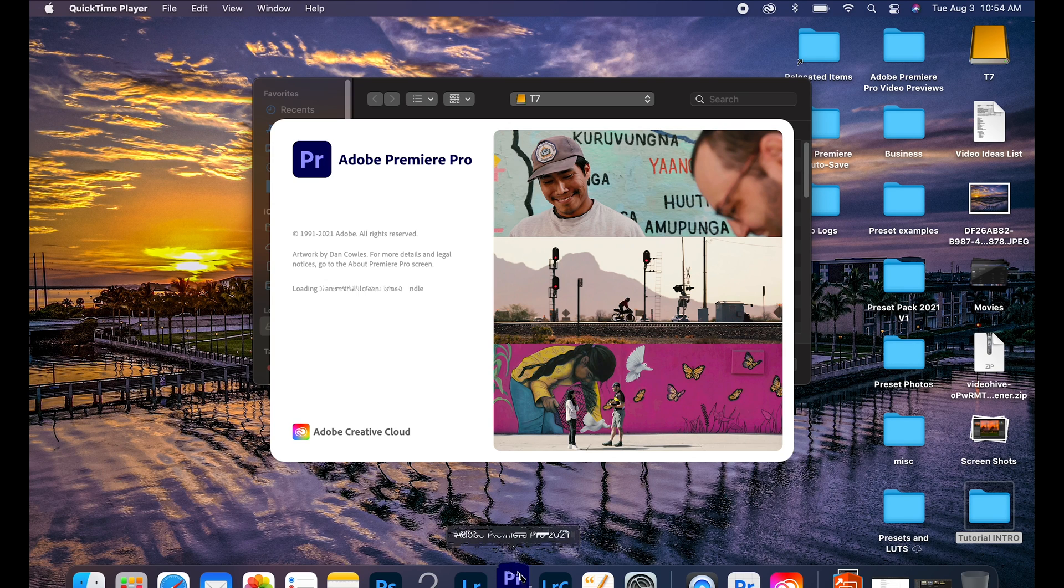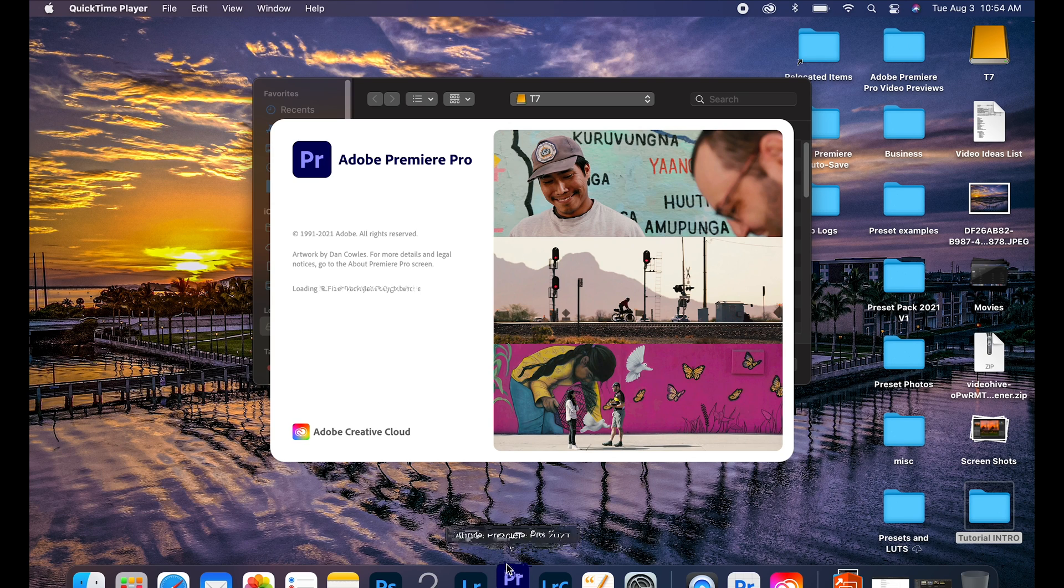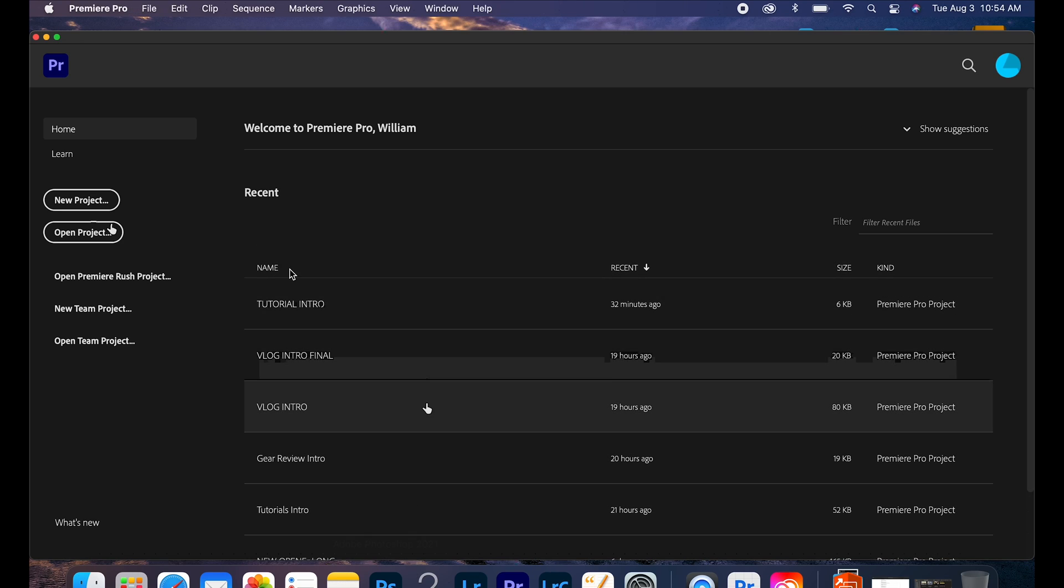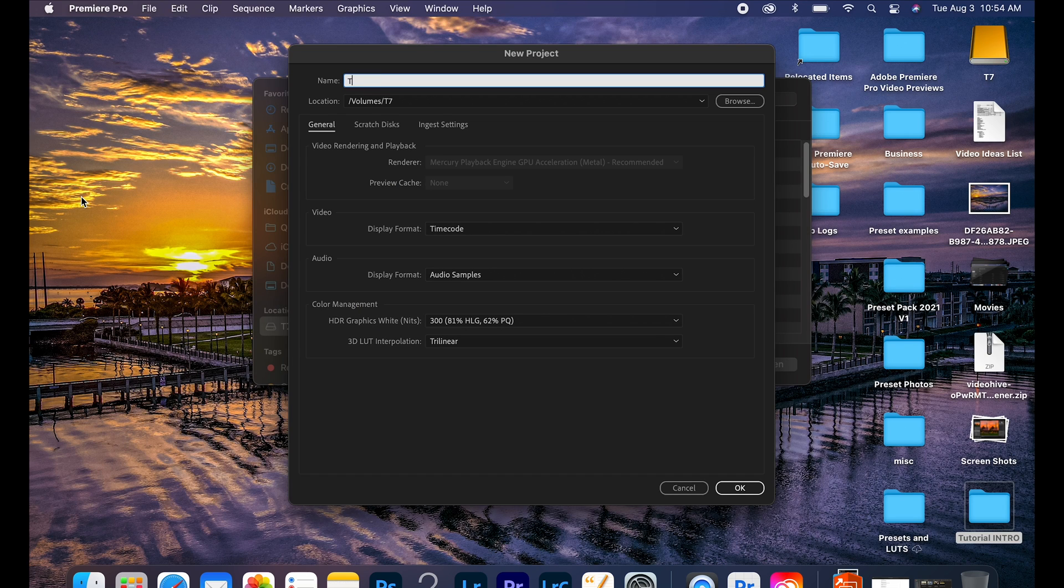Alright, so the first thing we're going to do is open up Adobe Premiere Pro to a new project and we're just going to give that a quick name, Tutorial Intro.